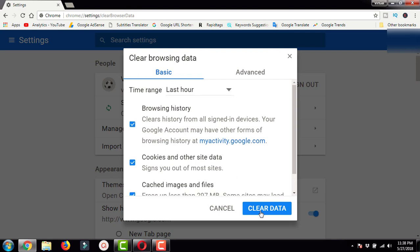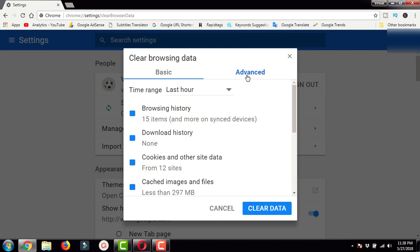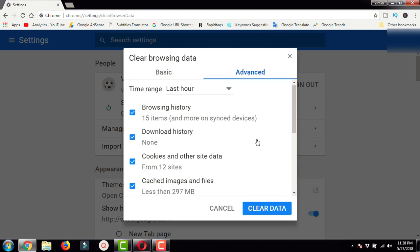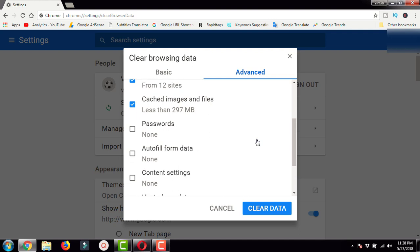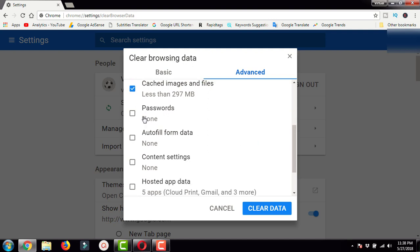By making all these selections, you can press Clear Data and it will delete. But before I do that, I'll show you the Advanced tab. In the Advanced tab, you will have a few more options.